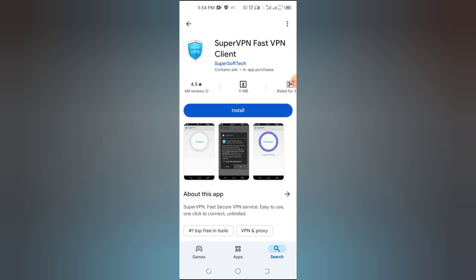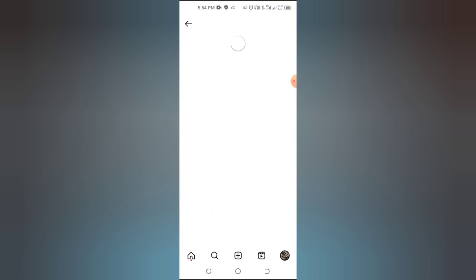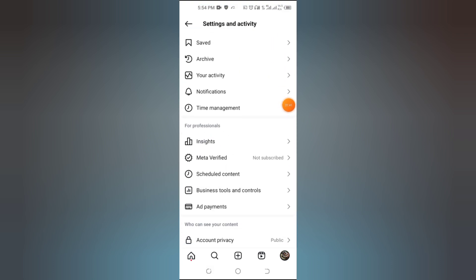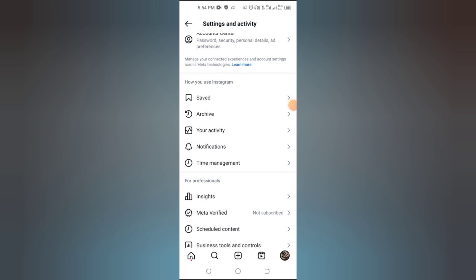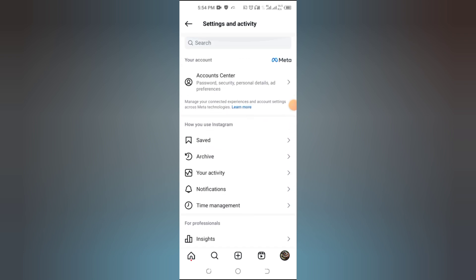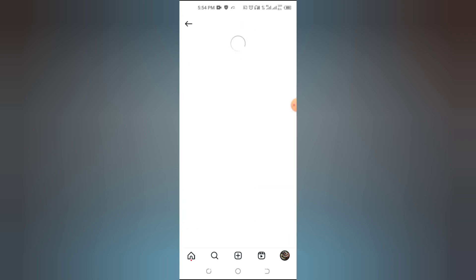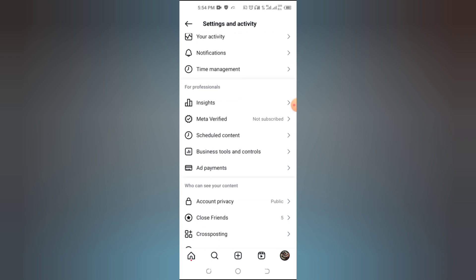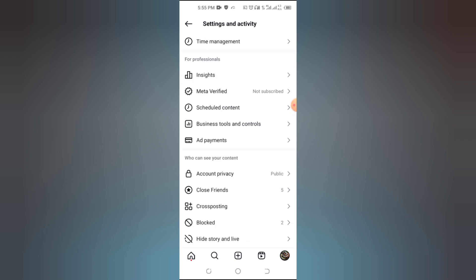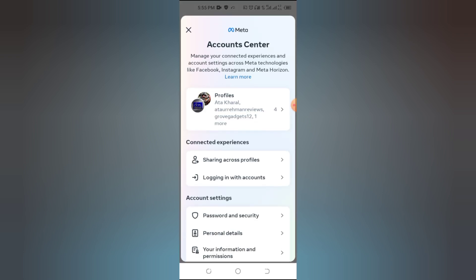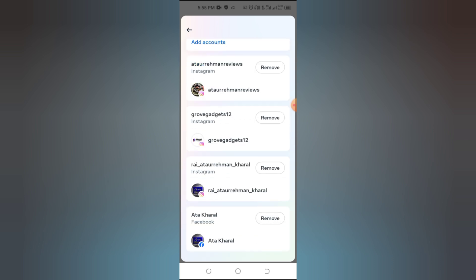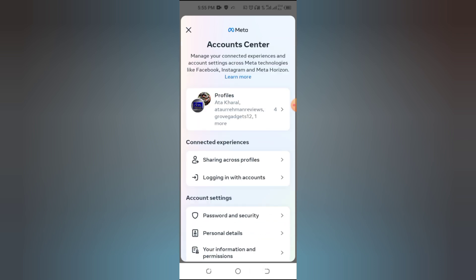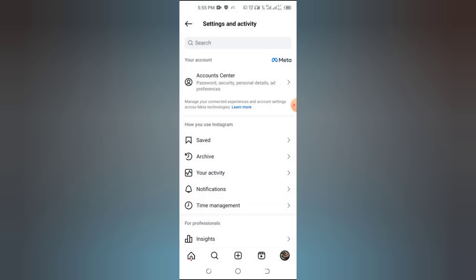Sometimes, the issue lies in the type of account you're using. If you're using a business account, try switching to a professional or personal account. Go to your Instagram profile, tap the three horizontal lines menu in the top right corner, select Settings then Account, tap Switch Account Type and choose a different option. Once you switch, check if the Add Music option is now visible.